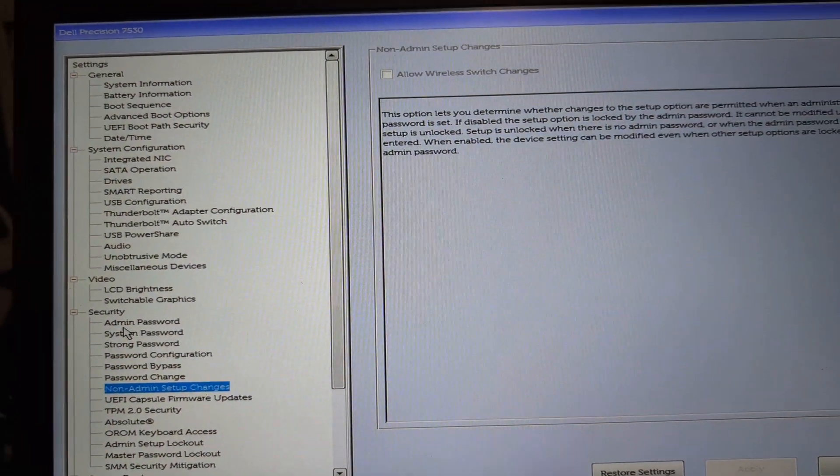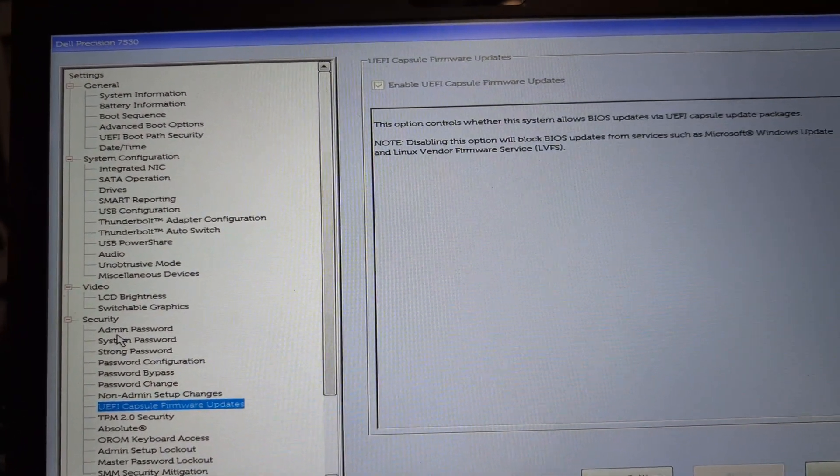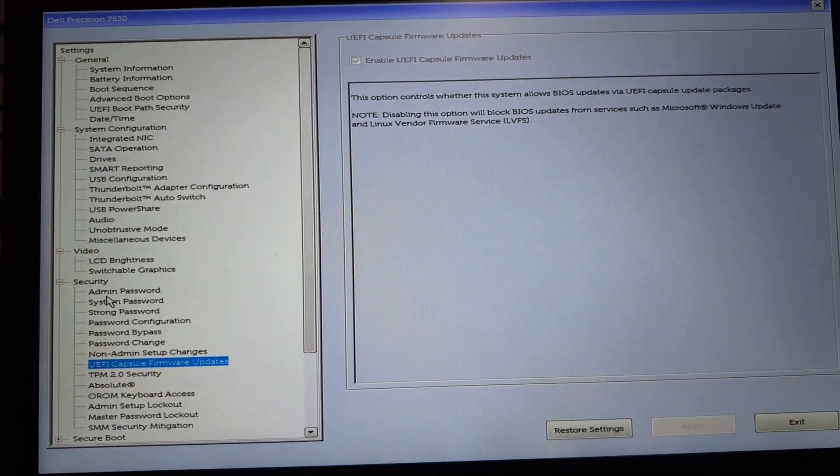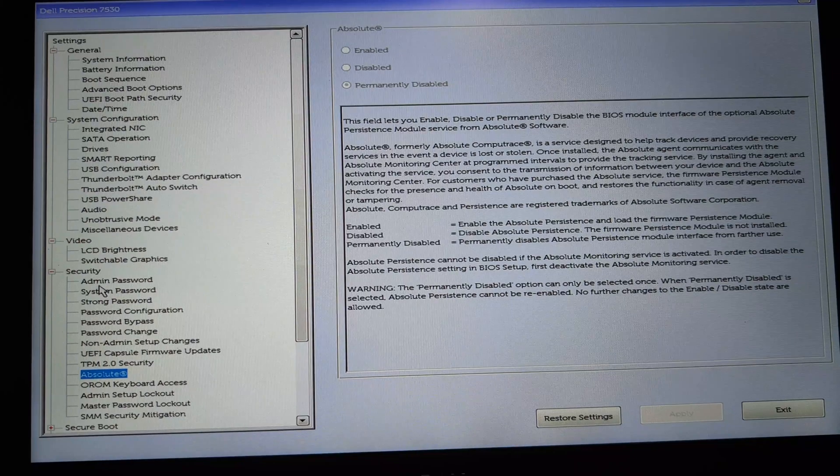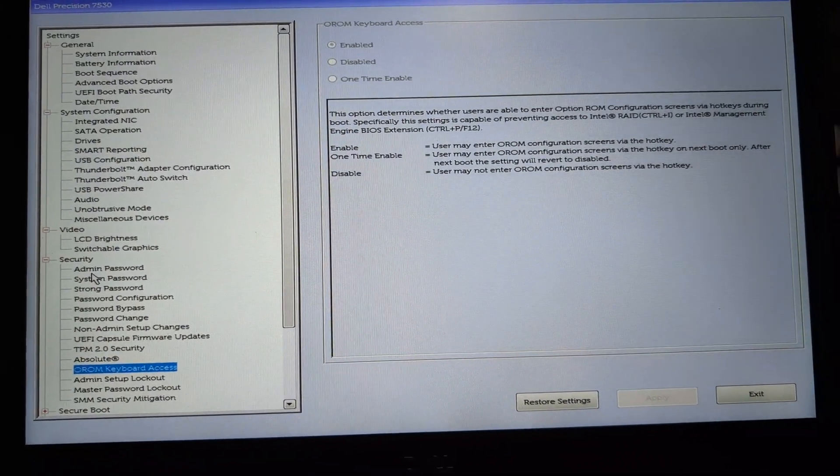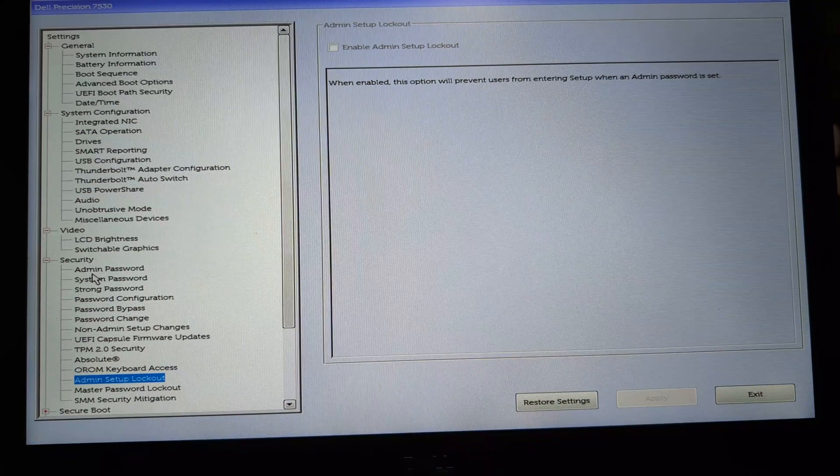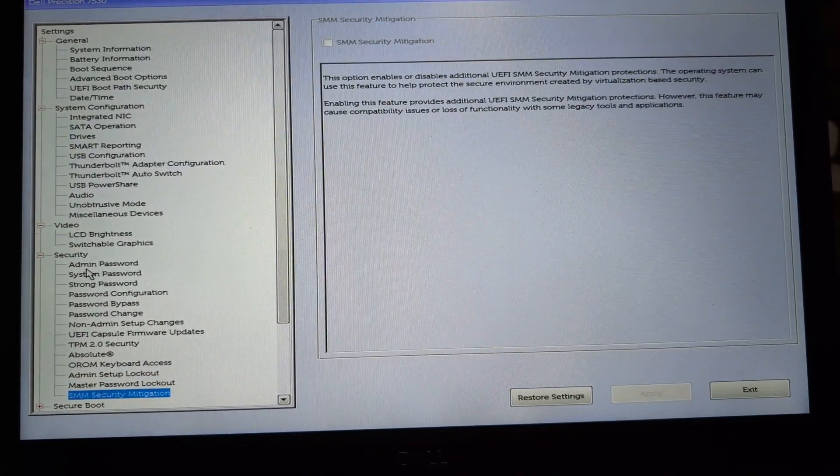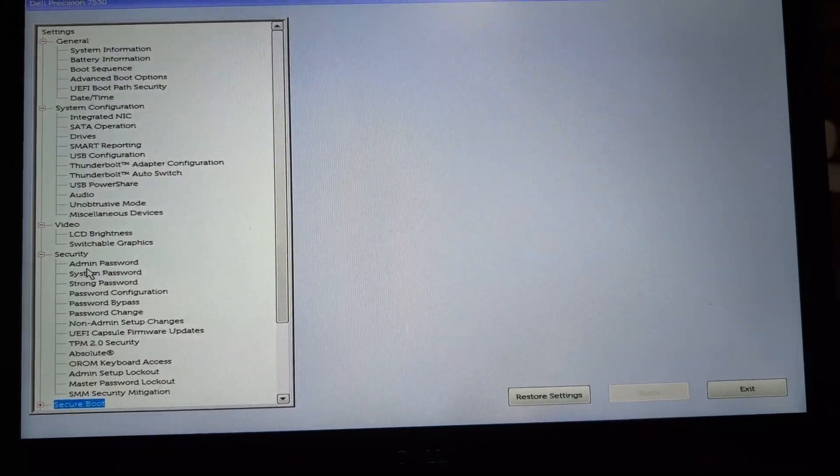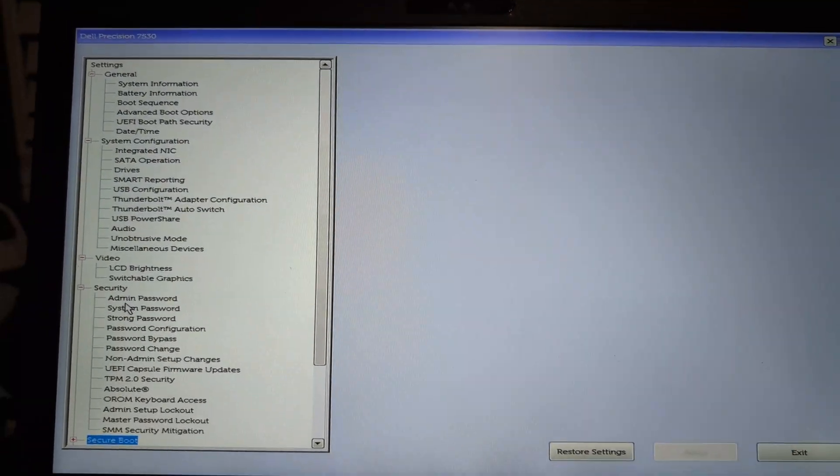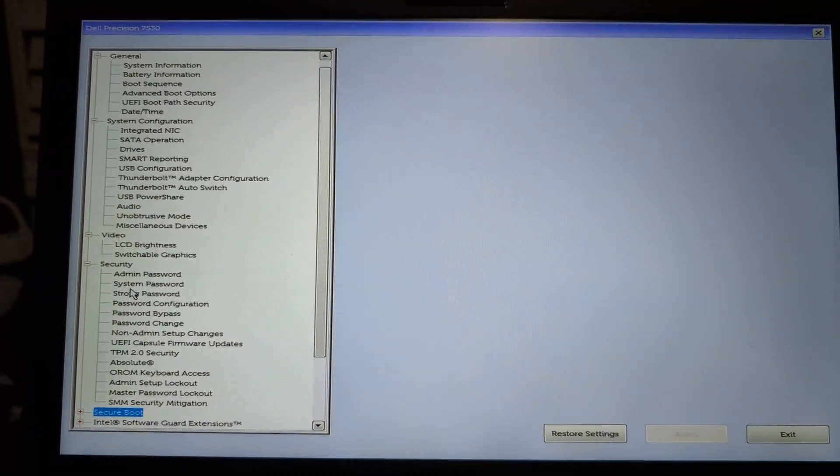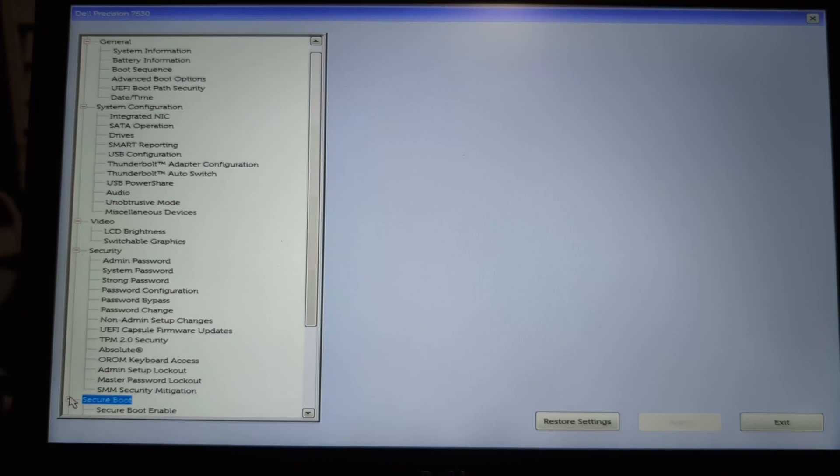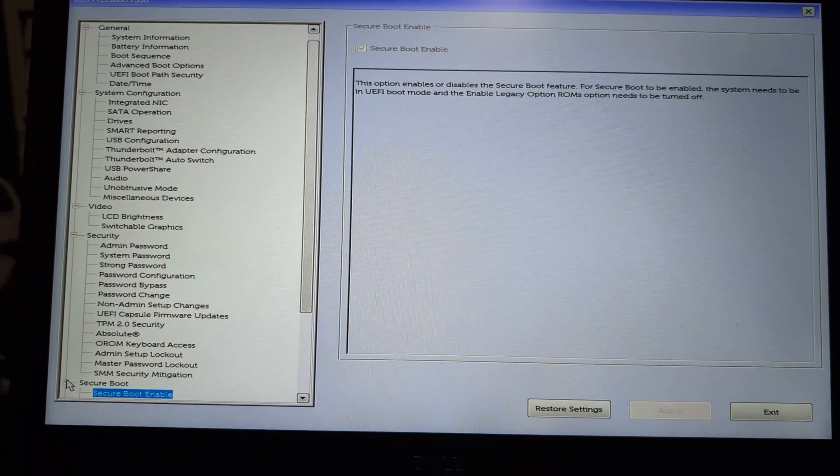So just to repeat and summarize on how to fix the issue: we need to press F2 or Del depending on the manufacturer BIOS key. Once BIOS is open, then we need to enable only the boot drive, whether SSD or HDD or whatever, and select that option and save.